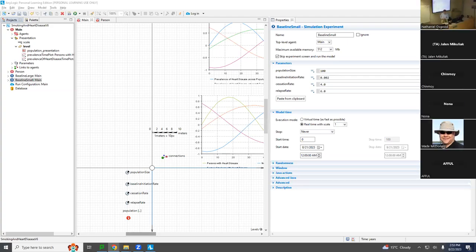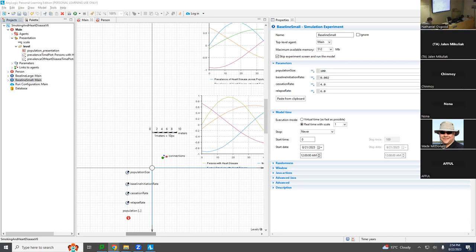So, ladies and gentlemen, we have this model right now where people are starting to affect each other through peer pressure effects associated with initiation of smoking. That occurrence of smoking is then driving heart disease in the population. People who are never smokers develop heart disease earlier, but never smokers accrue over time, over their 100 years, some chance of heart disease that eventually leads to a significant prevalence.